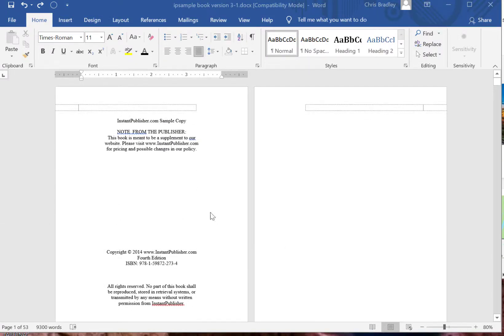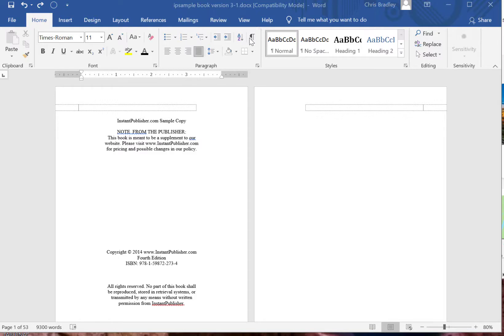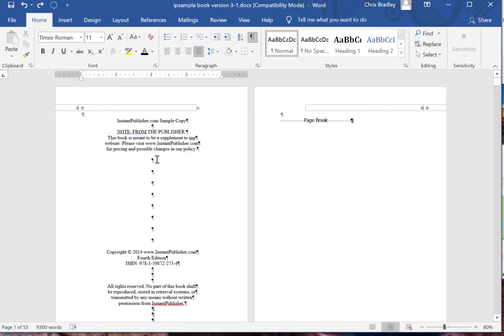As you can see, I'm going to turn on formatting so I can see what's going on in the background. It helps a little bit. You go to the Home tab and then you click on this little icon and it shows returns, page breaks, things like that.